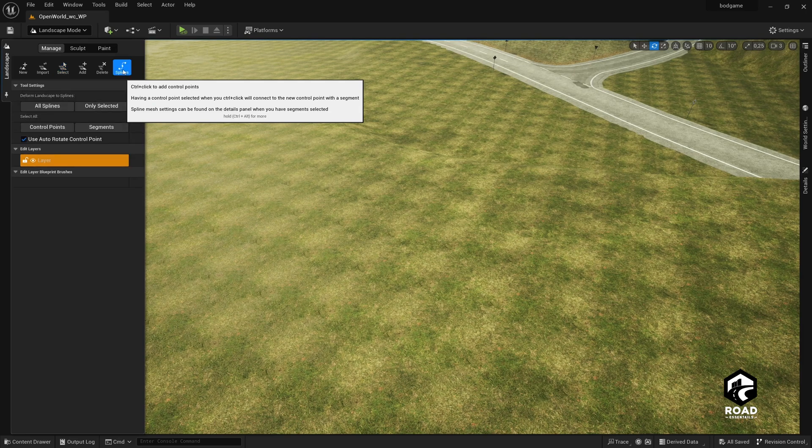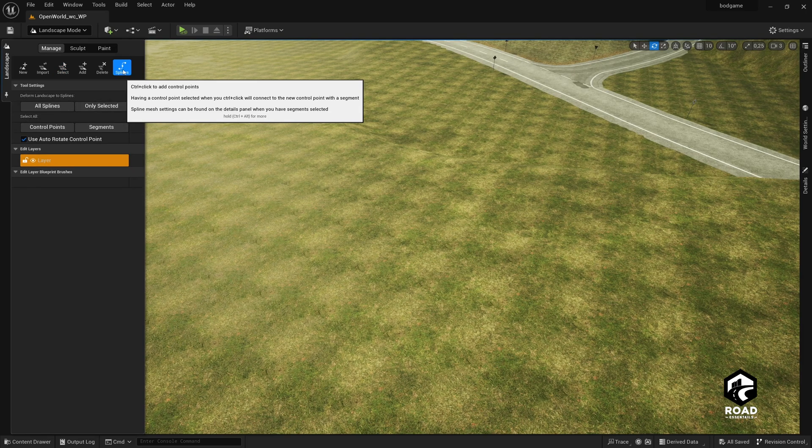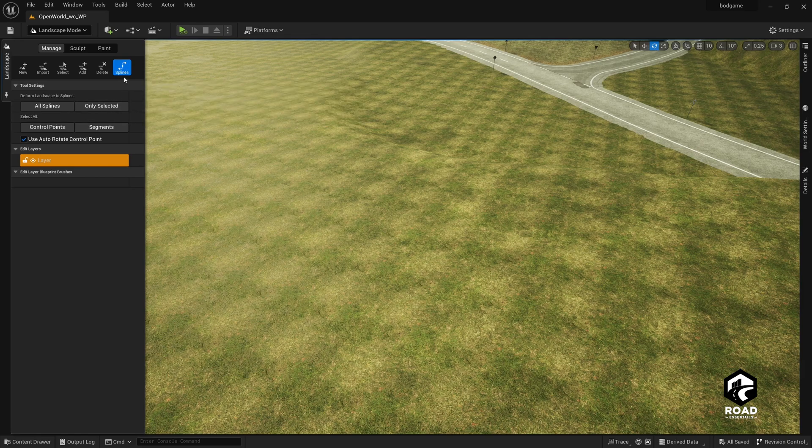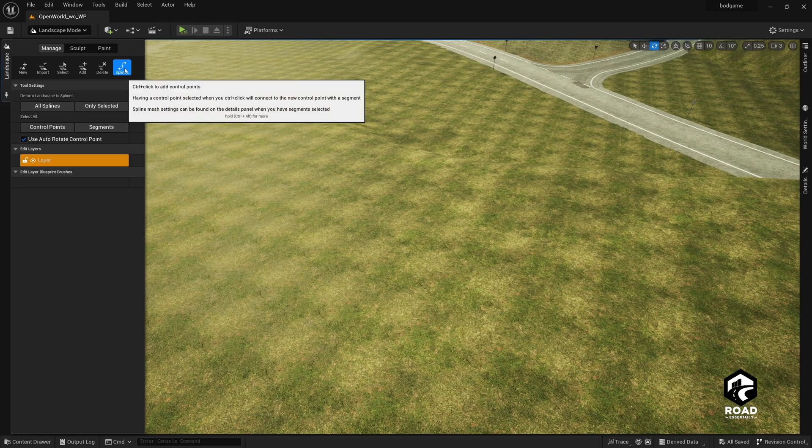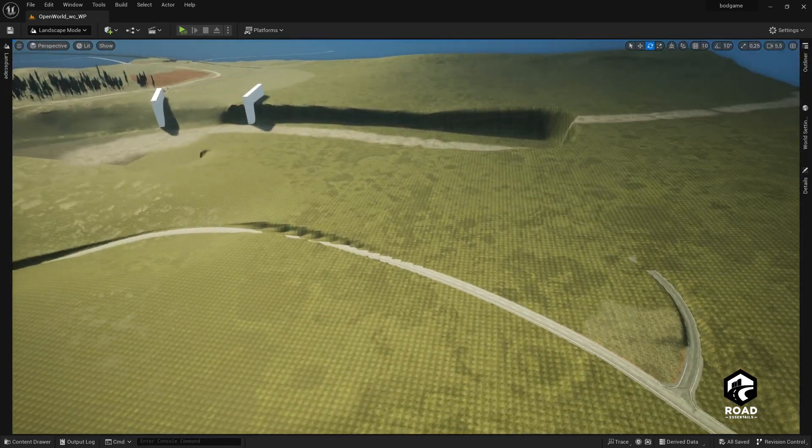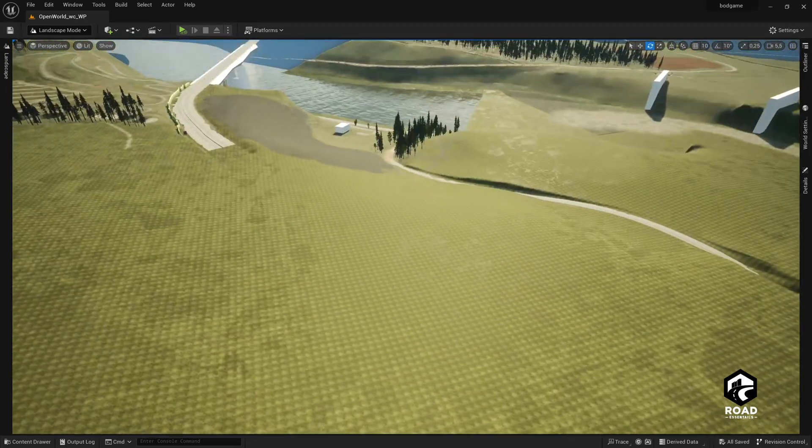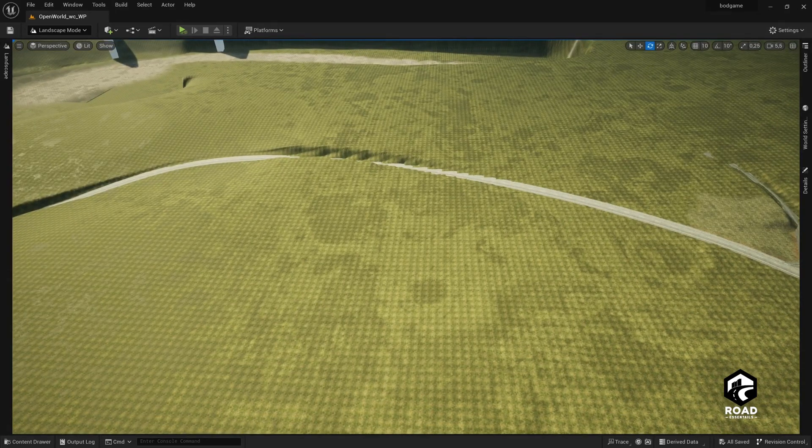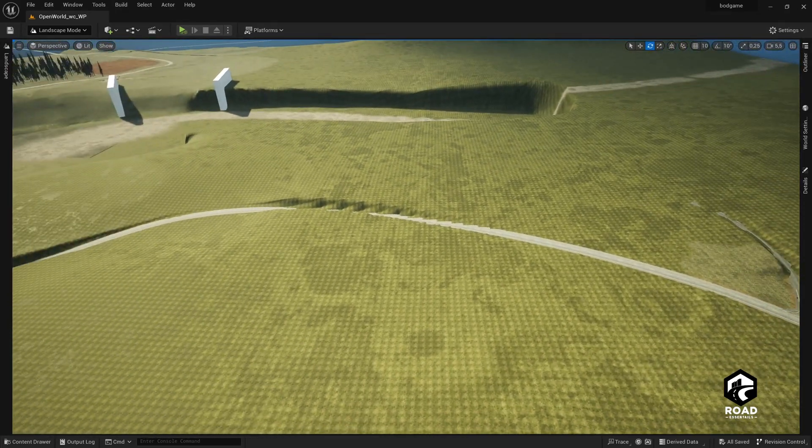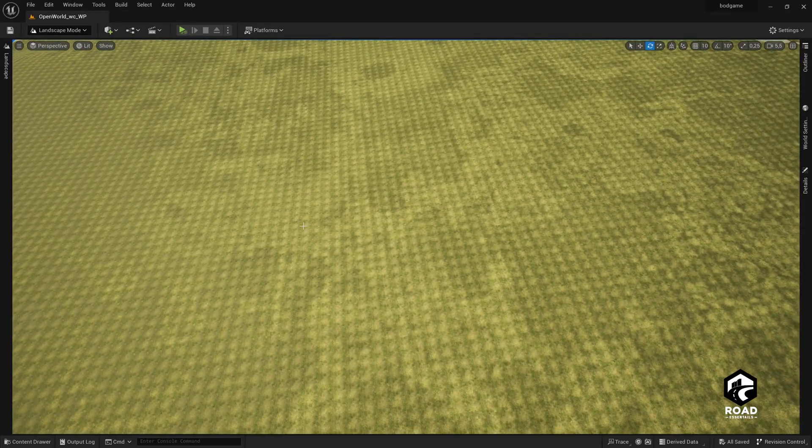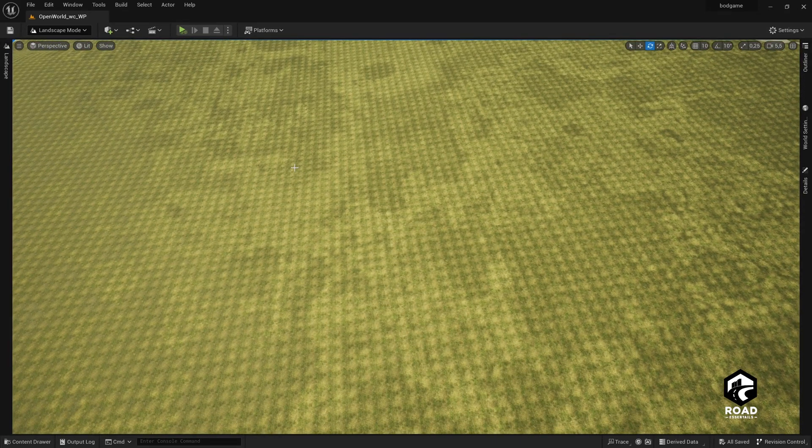This gives us a great control over the road, the landscape deformation, which is maybe needed or maybe not needed. We click here on splines and we start now here to click on any position where we want to start the road here on our landscape, like let's say here.